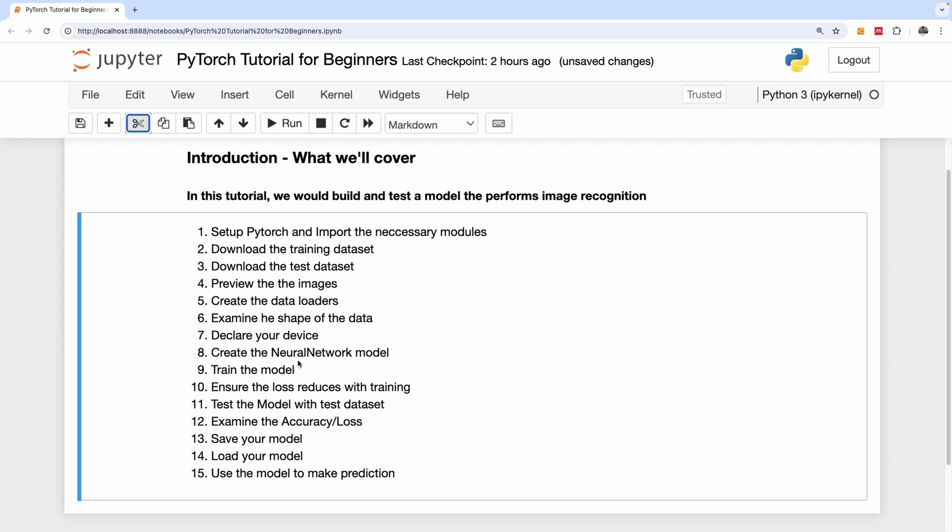These are the 15 items we're going to be covering in this tutorial. We're going to be setting up PyTorch locally and importing the necessary modules. We're going to download our training dataset, download our test dataset. This is a dataset of images and we're going to be able to preview these images.